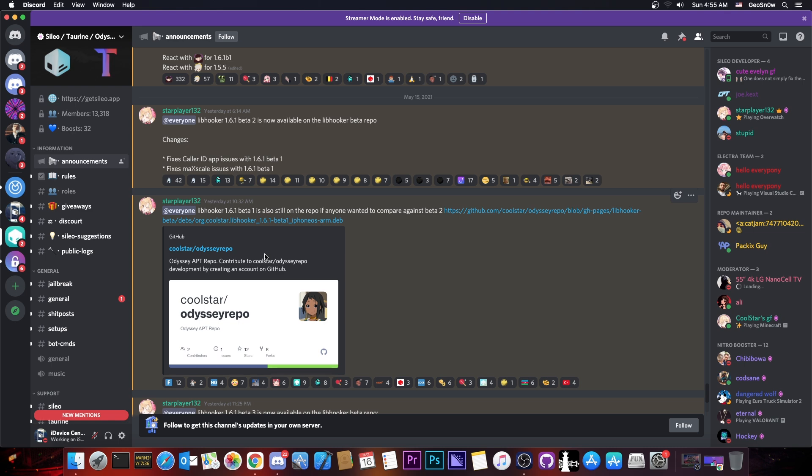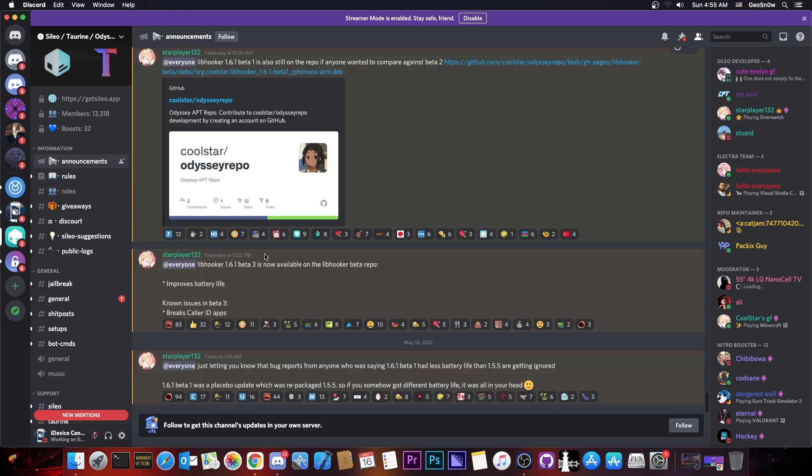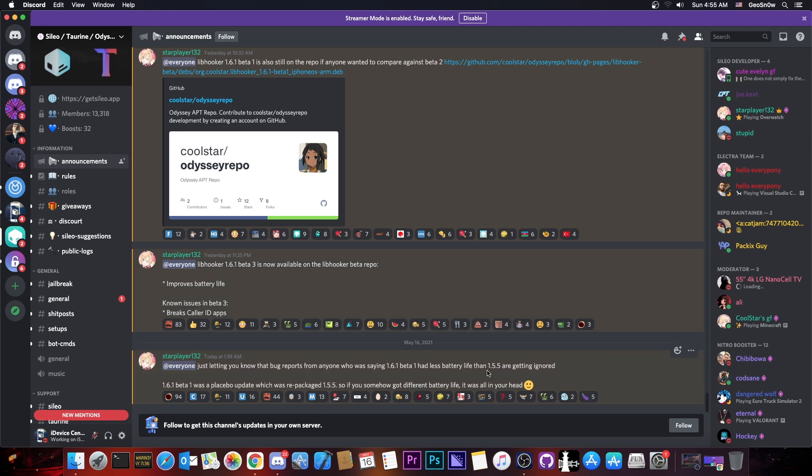So if you're running 1.6.1 right now, you should definitely go ahead and update to 1.6.1 beta 3 or downgrade back to 1.5.5 because 1.5.5 and 1.6.1 beta 1 are basically the same.